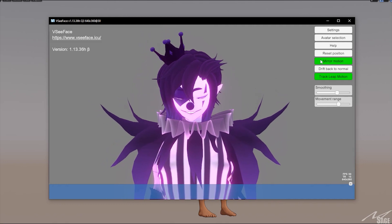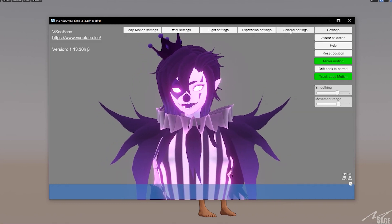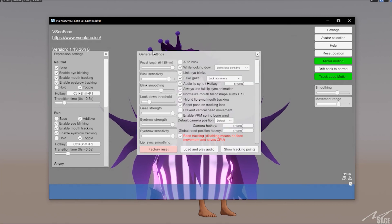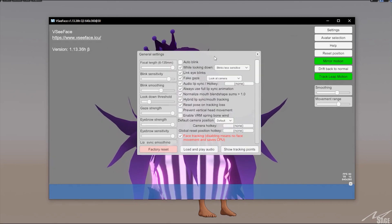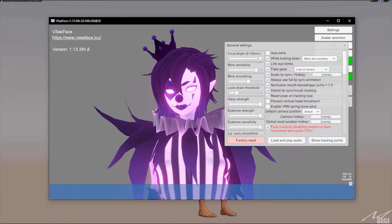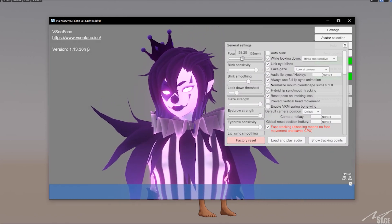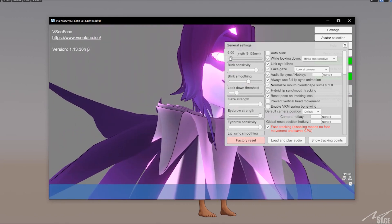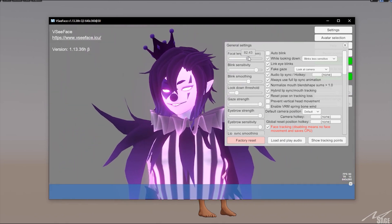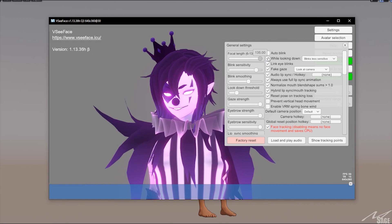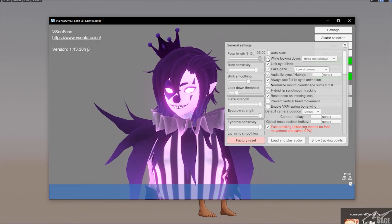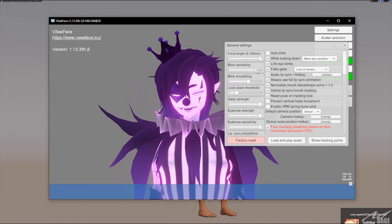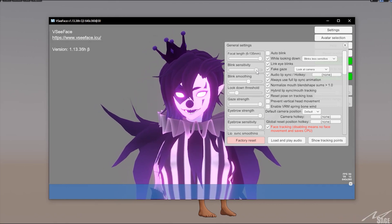If we go to Settings here — Expression Settings — actually no, General Settings. This is what we want to look at. Focal length is like the depth, and you kind of want to have a more 2D look, which I prefer. Then there's blink sensitivity — this is how well it tracks your blinking. I want it fairly on the more sensitive side.